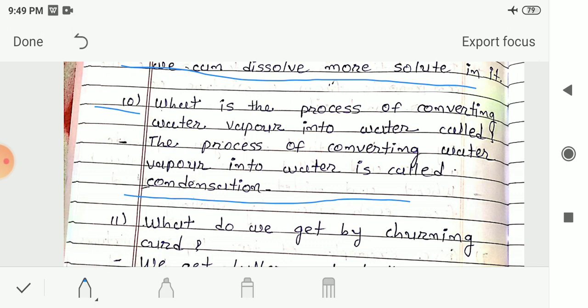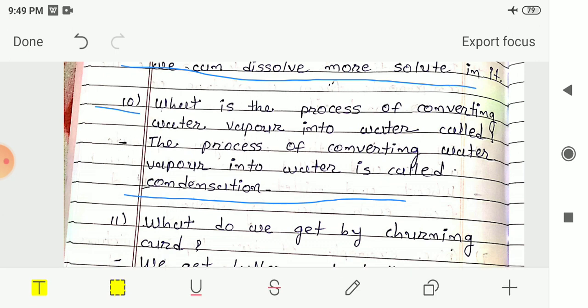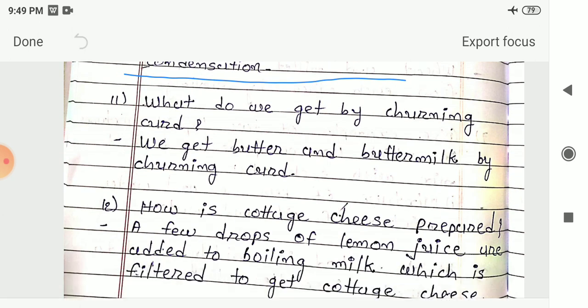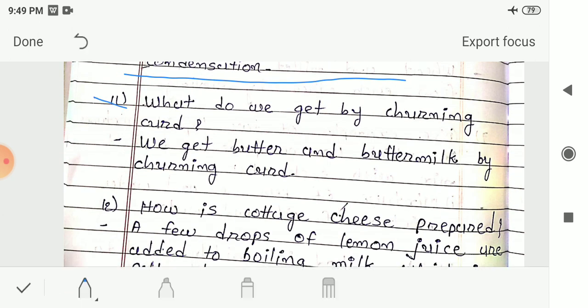Question 11: What do we get by churning curd? Answer: We get butter and buttermilk by churning curd. You may have seen this method of separation at home while butter is being made — churning the curd yields both butter and buttermilk.